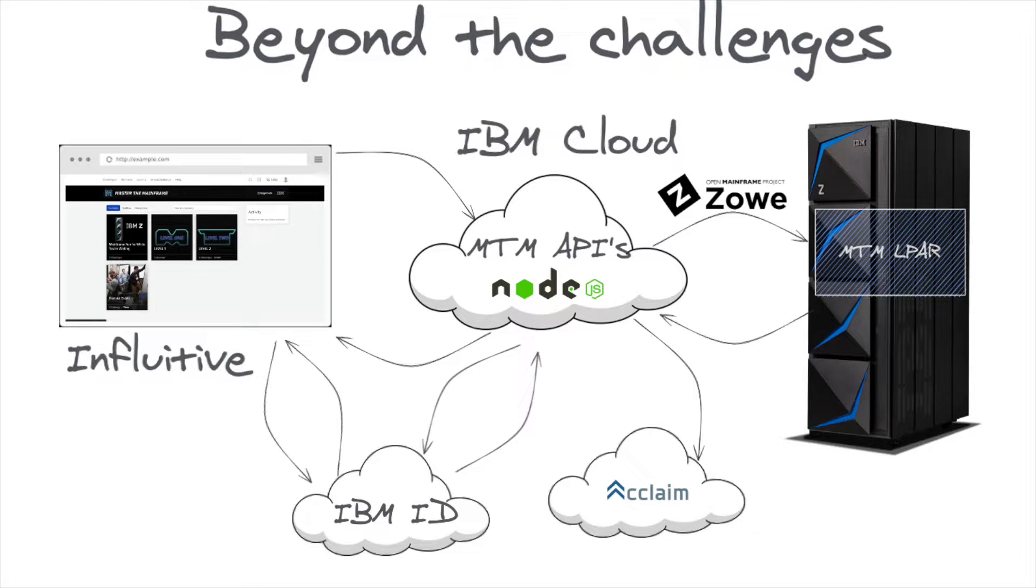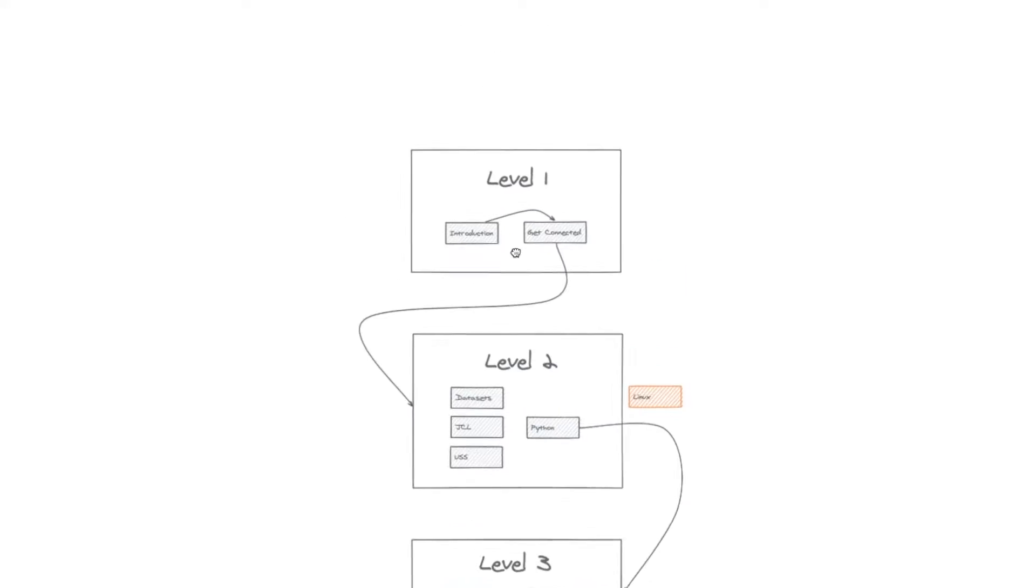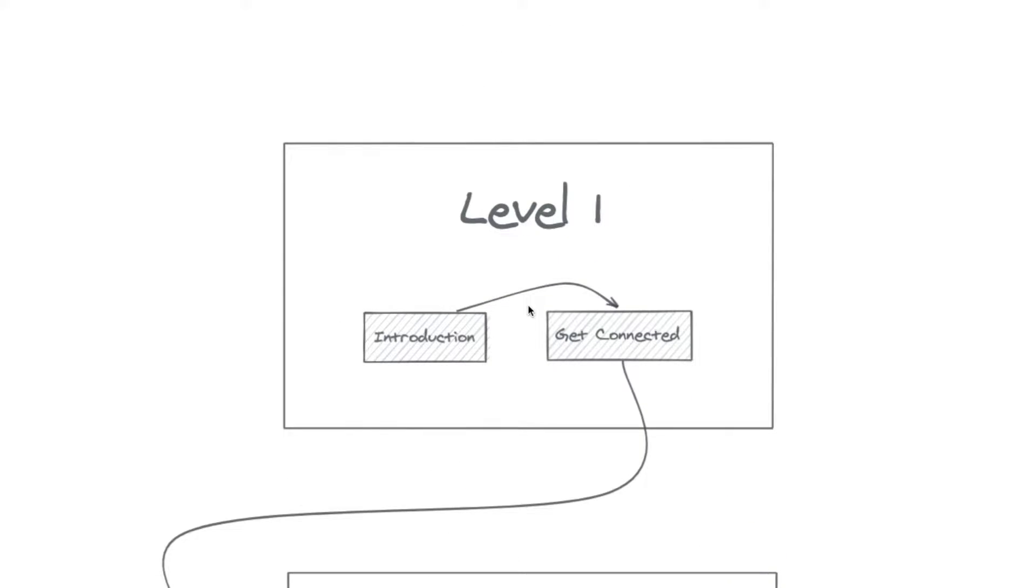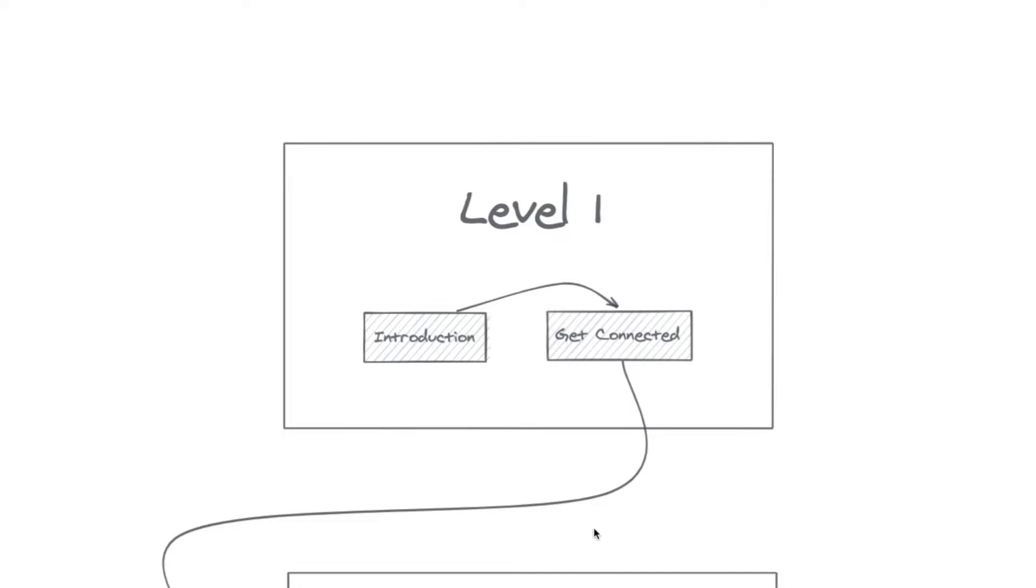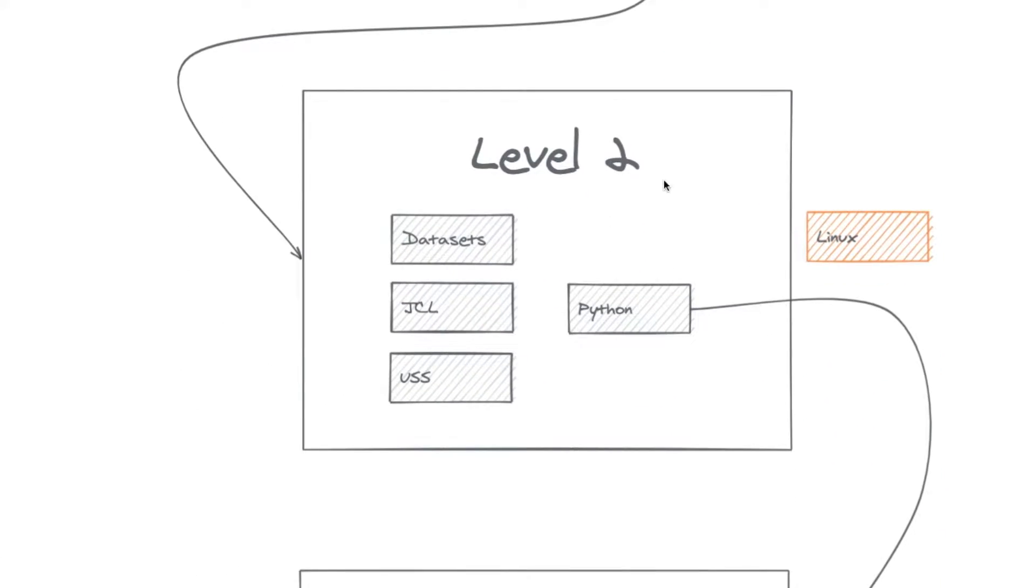Let's take a look at the challenges. Hey, so this is how the challenges are grouped for this Master the Mainframe. You have three different levels that will prepare you to the mainframe environment. First, we're going to see level one. On level one, you're going to get an introduction about the mainframe. You're going to know what the mainframe is, how to get connected, how you get your credentials to access the mainframe. And then you are ready to start learning.